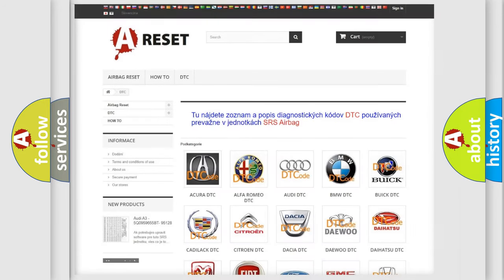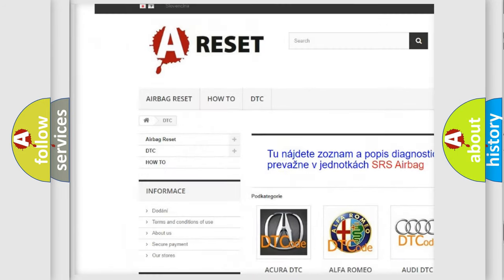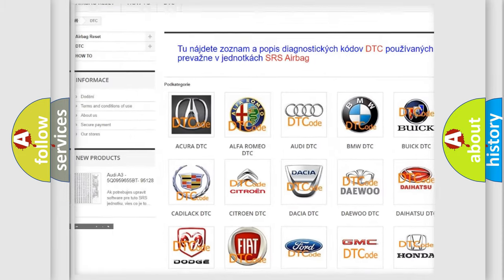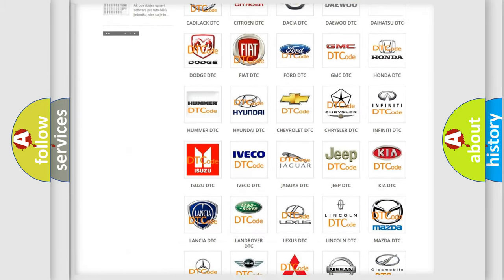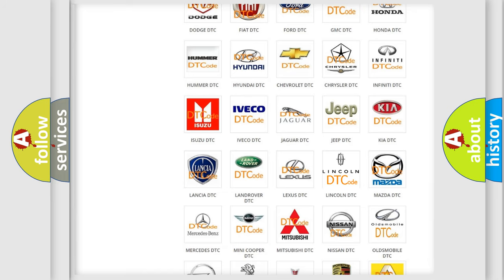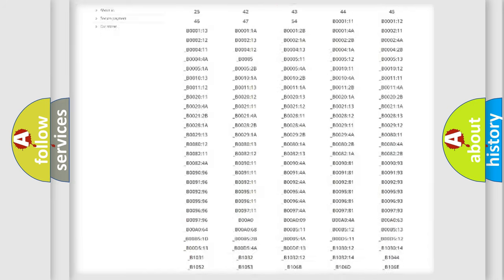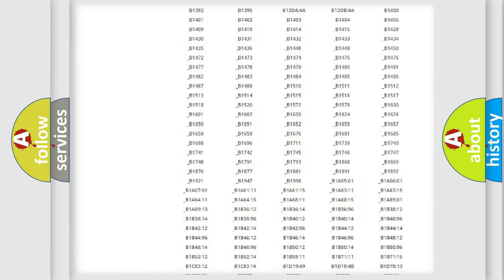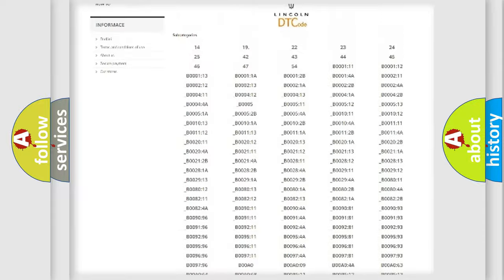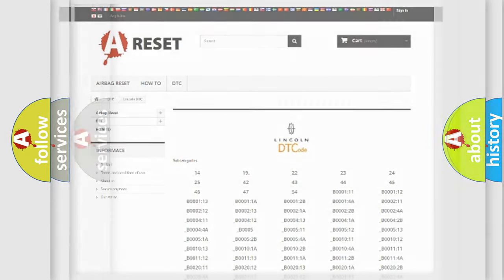Our website airbagreset.sk produces useful videos for you. You do not have to go through the OBD2 protocol anymore to know how to troubleshoot any car breakdown. You will find all the diagnostic codes that can be diagnosed in Lincoln vehicles, and also many other useful things.